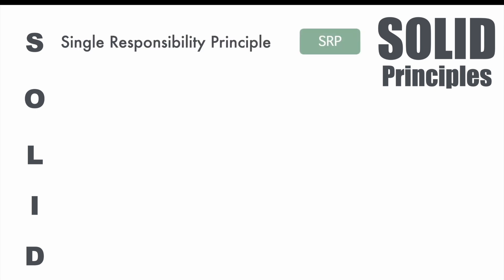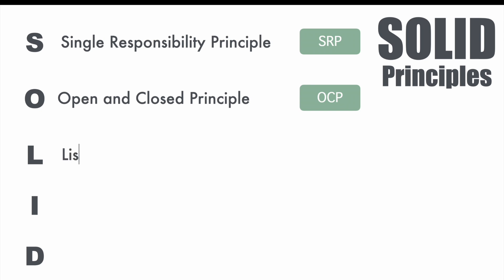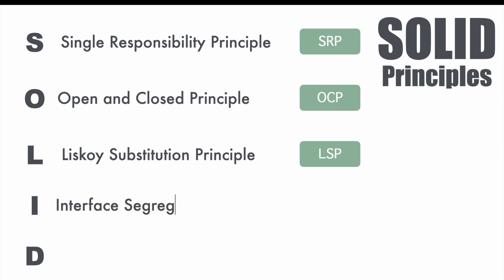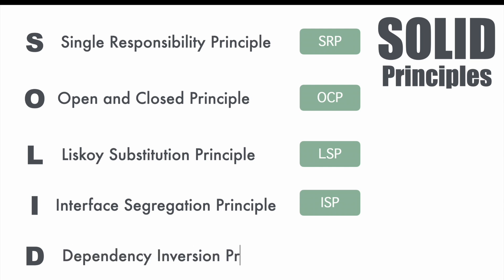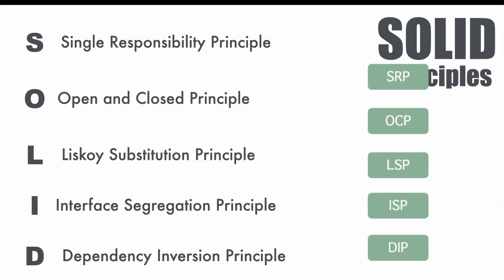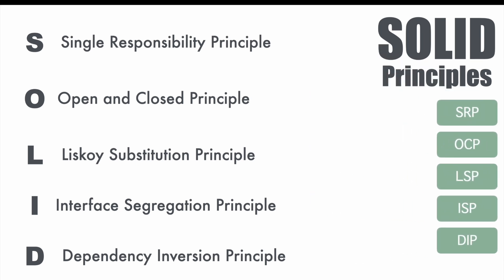S stands for Single Responsibility Principle, also called SRP. O stands for Open and Closed Principle or OCP. L stands for Liskov Substitution Principle or LSP. I stands for Interface Segregation Principle or ISP. And last but not the least, D stands for Dependency Inversion Principle that is DIP. So, as a part of this series, we will understand each of these things in a very detailed manner.